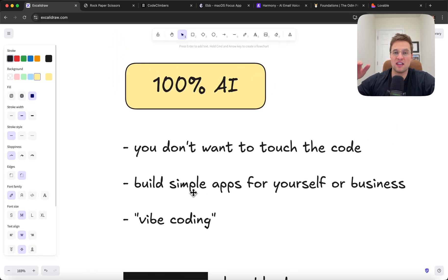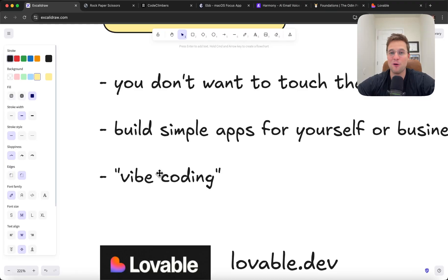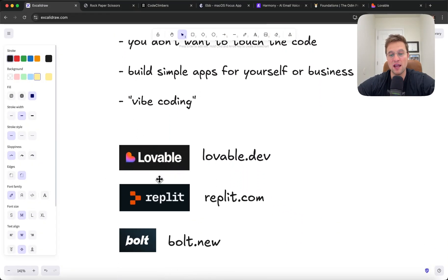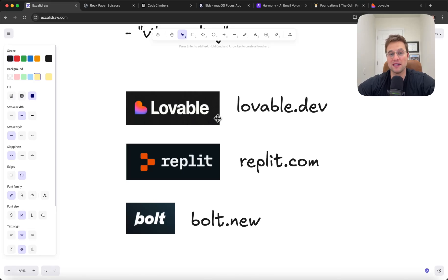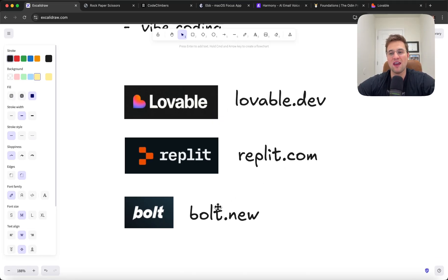If you have an existing valuable business, people refer to this as vibe coding, where it's just like pure vibes. You're just typing away prompts, but you're really not doing any code. There's a lot of really good companies out there that will help you do this. My favorite is lovable.dev, but there's also Replit, Bolt.